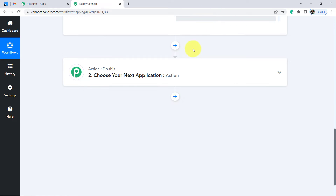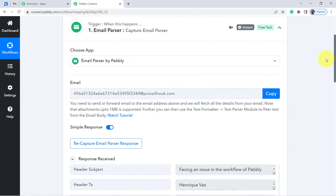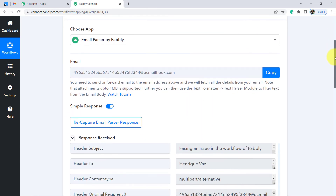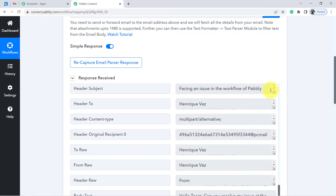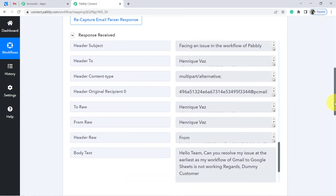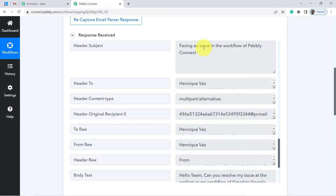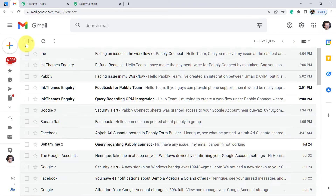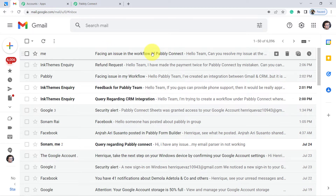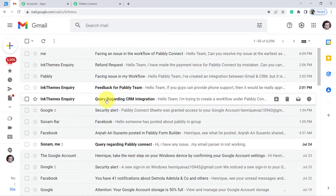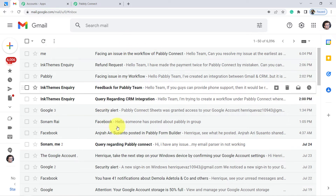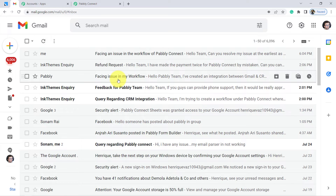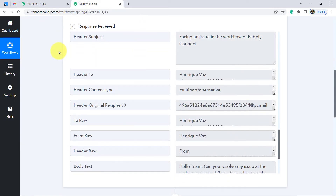Now I want to add the details of the same user to my LeadSquared CRM. But before that I will have to specify a condition, because here I am going to receive all emails coming to my Gmail account — I do not want to send the details of each and every email. I want to send the details only of those emails where people are addressing their issue or query. Looking at the subject lines: facing an issue in the workflow, refund request, facing issue in my workflow, feedback for Pabbly team, query regarding CRM integration — all queries share similar keywords.